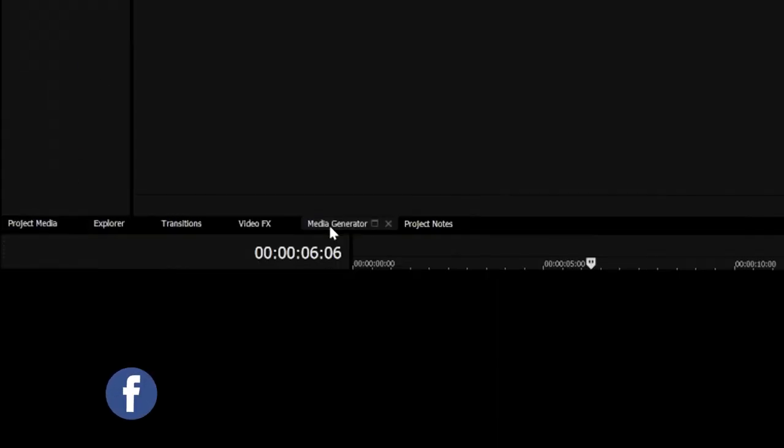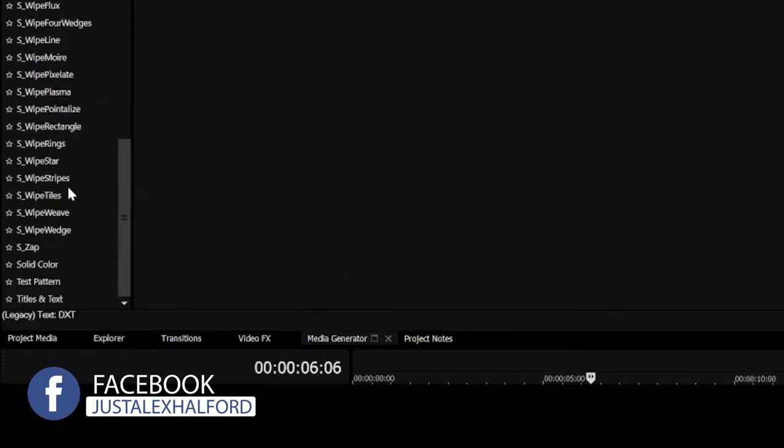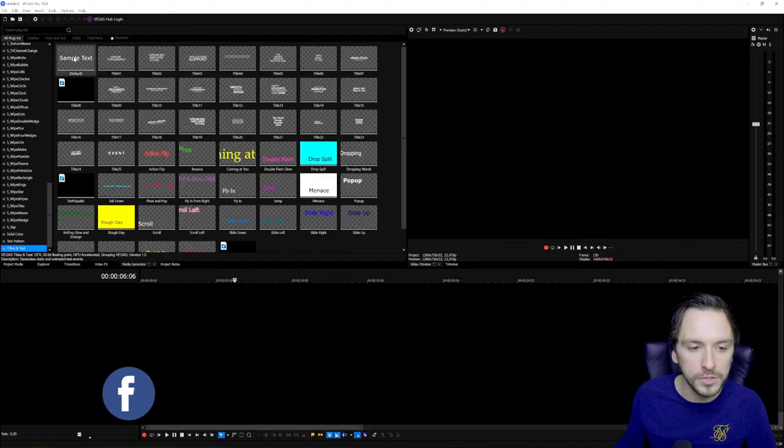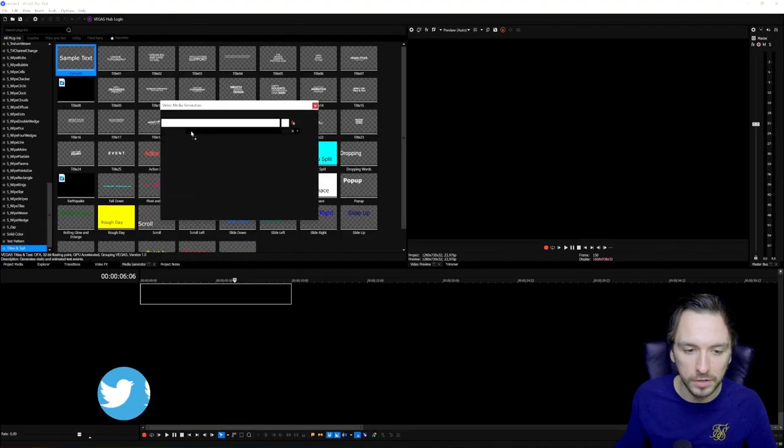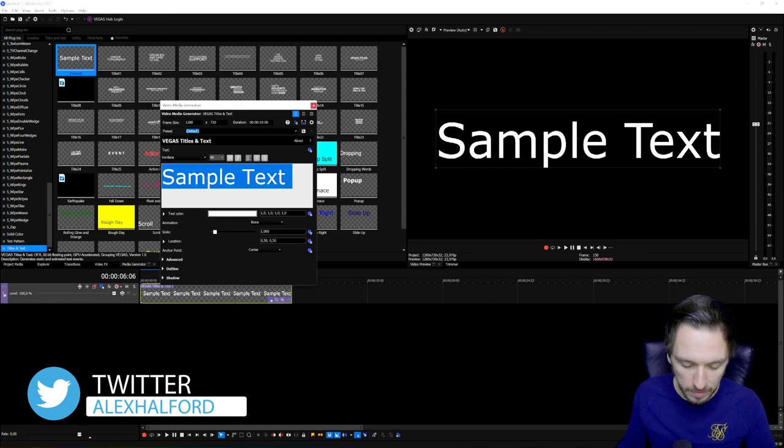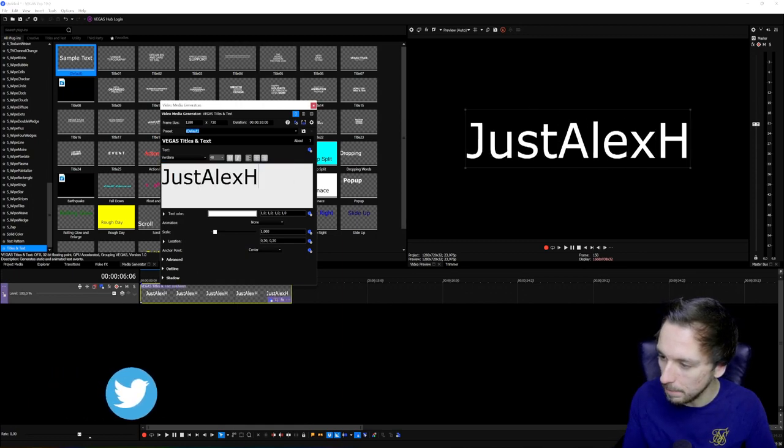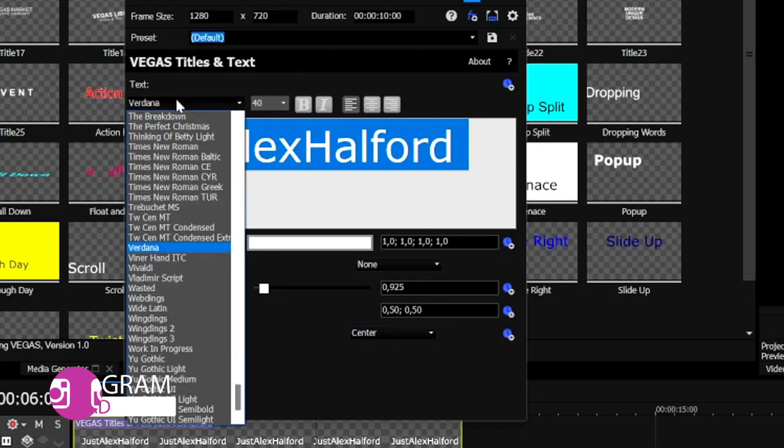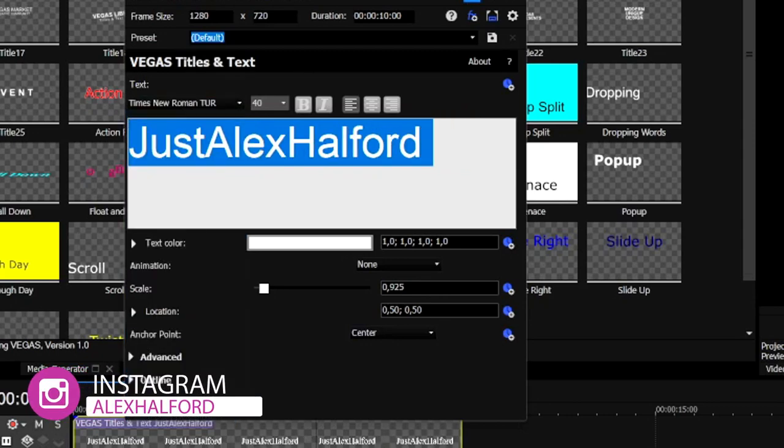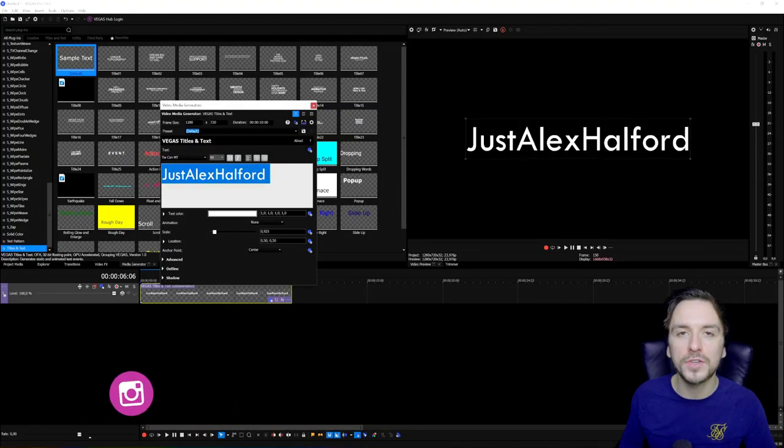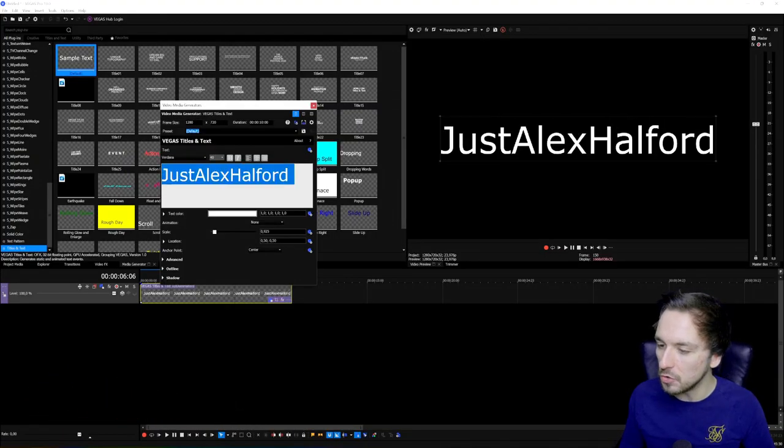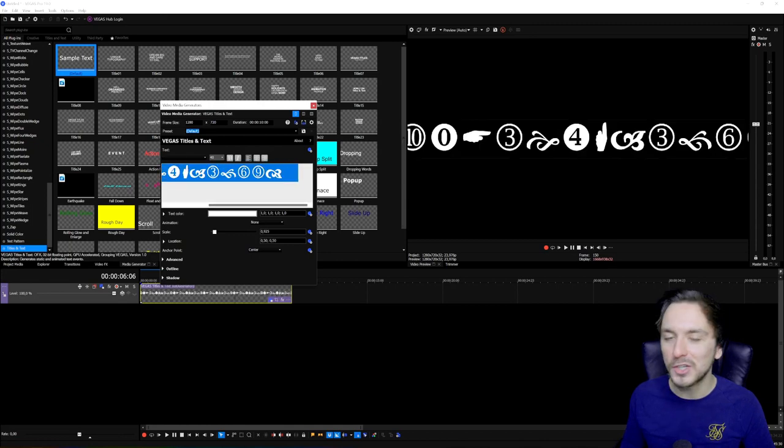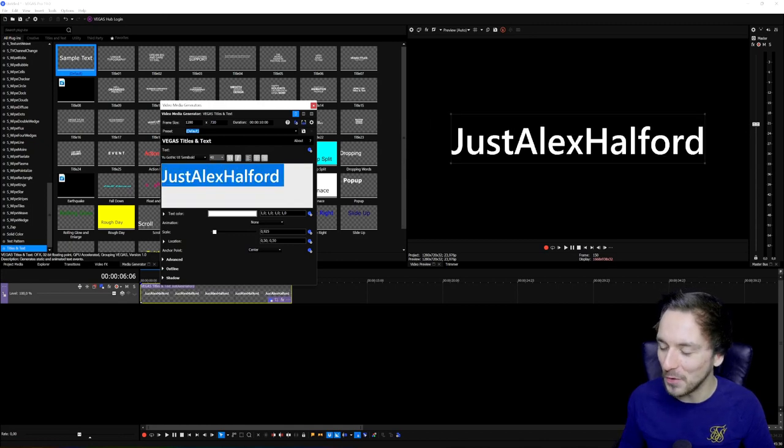We're going to drag in the titles and text right here at the very bottom. Then we're going to drag in just the default sample text, not any of these pre-animated ones. Then we're going to type in, for example, our YouTube name. Right here we have the font menu. We're going to click on there and once everything is highlighted, you can use the arrow key on your keyboard just to browse through.